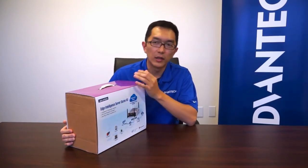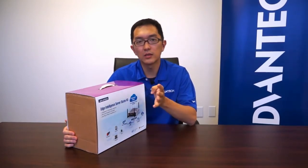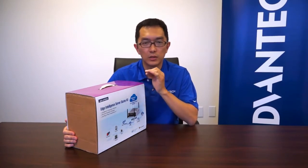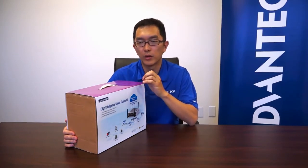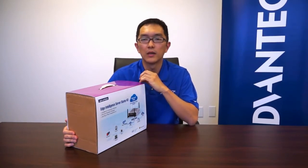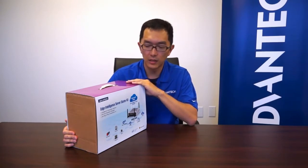So in this kit, we include both sensors, we include the power line, we include the software, and we also include the IoT gateway. Everything inside this kit.